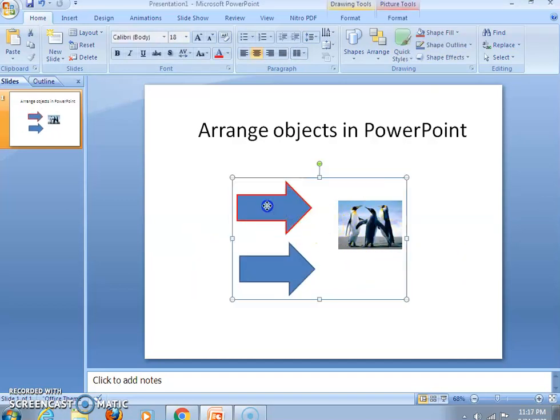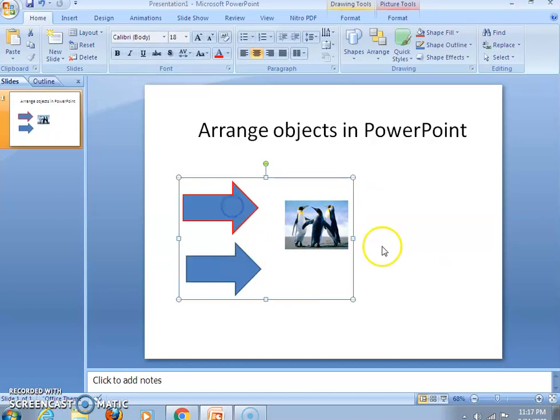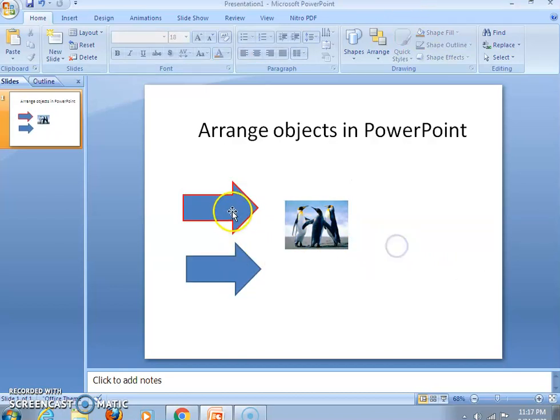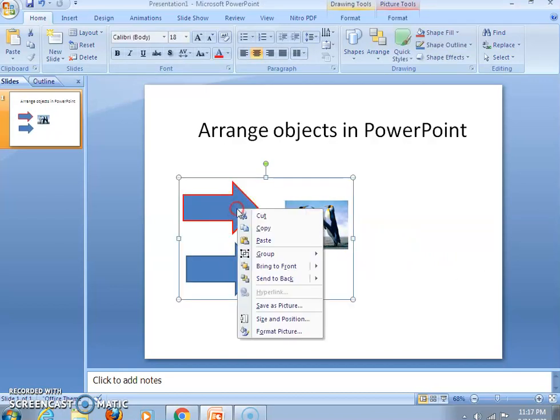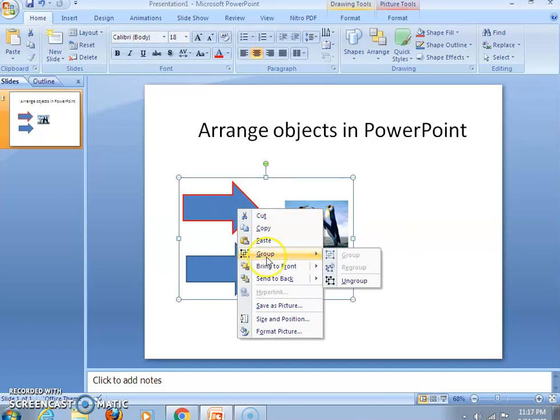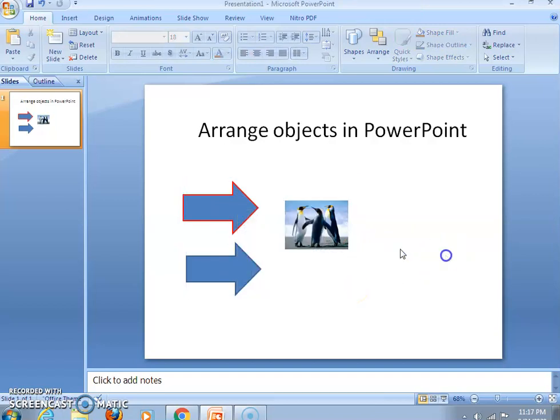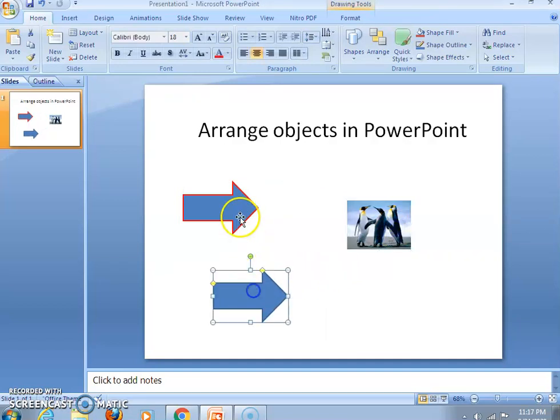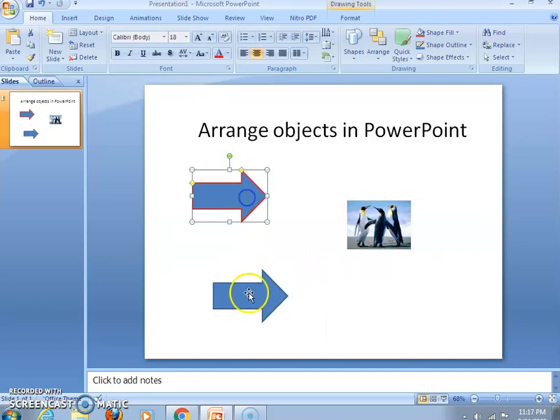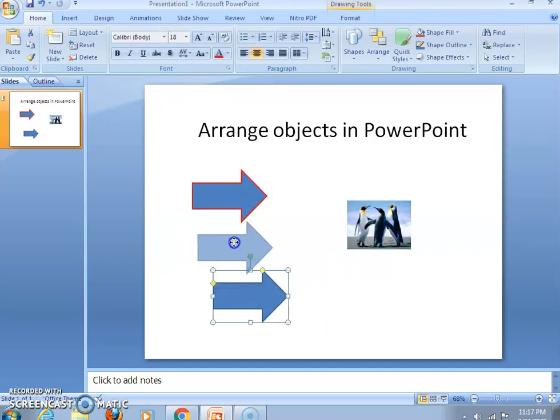If you want to ungroup, then select the object, right-click, go to the Group option, and here it is providing Ungroup. So click on Ungroup. Again you can see all are separated.